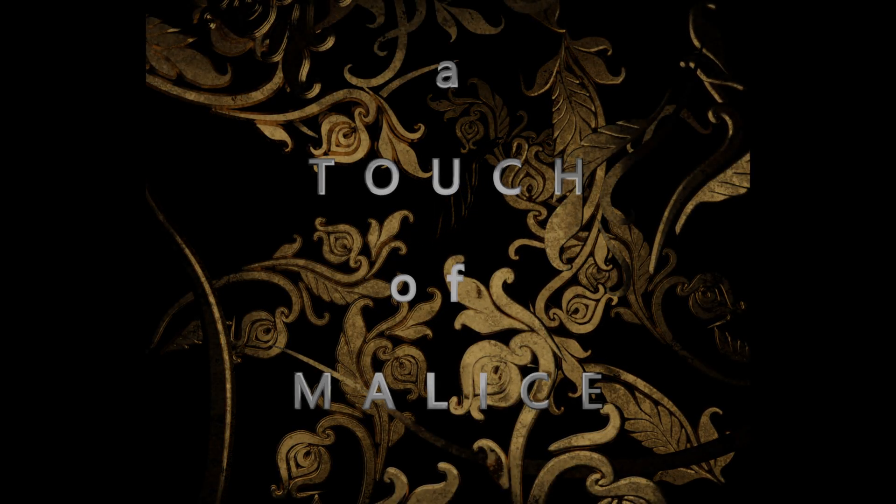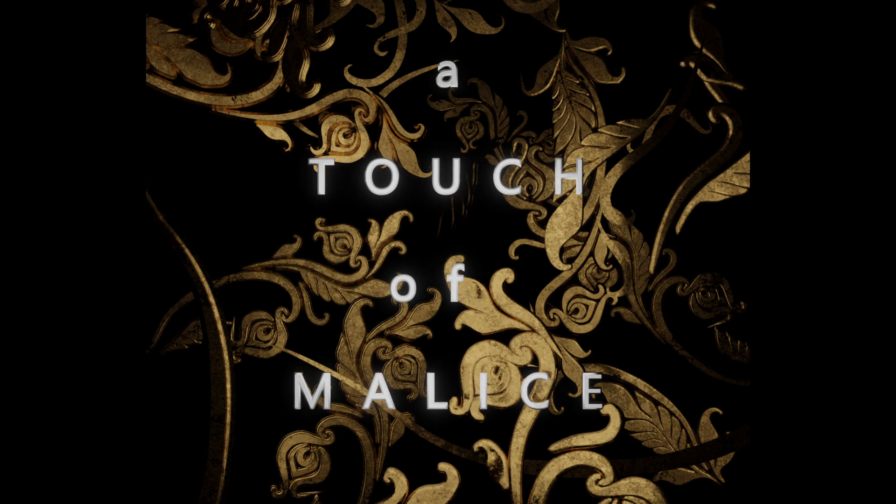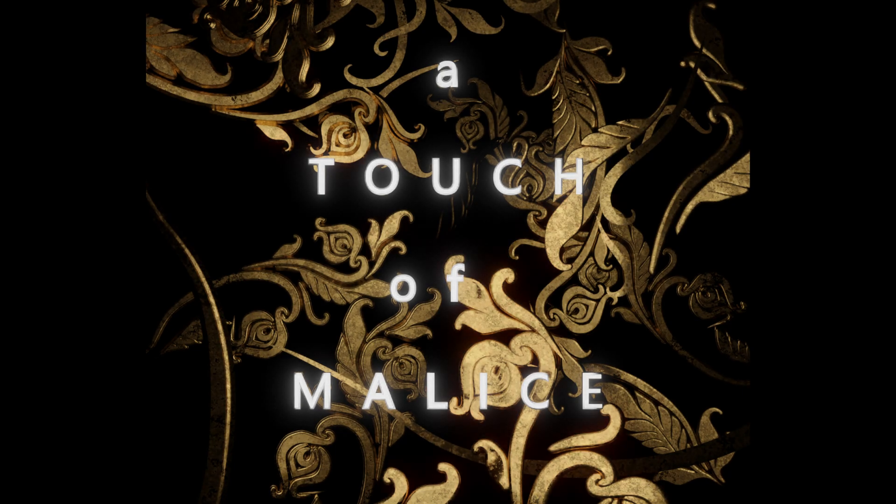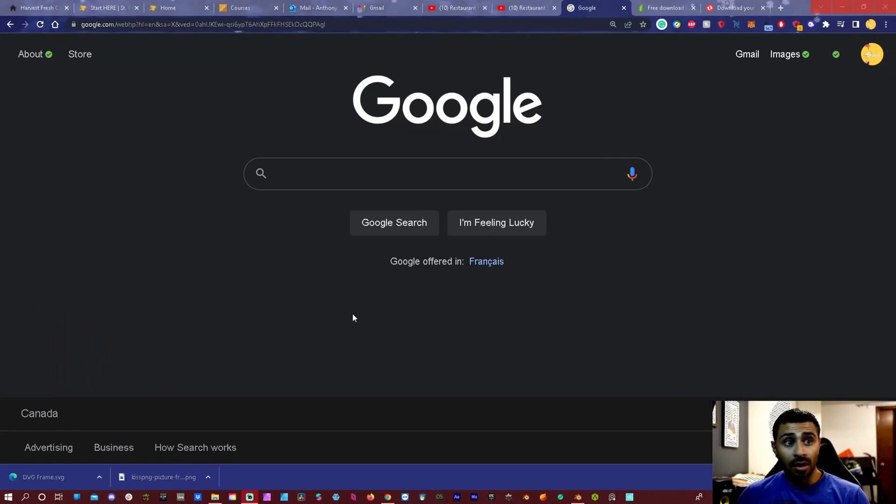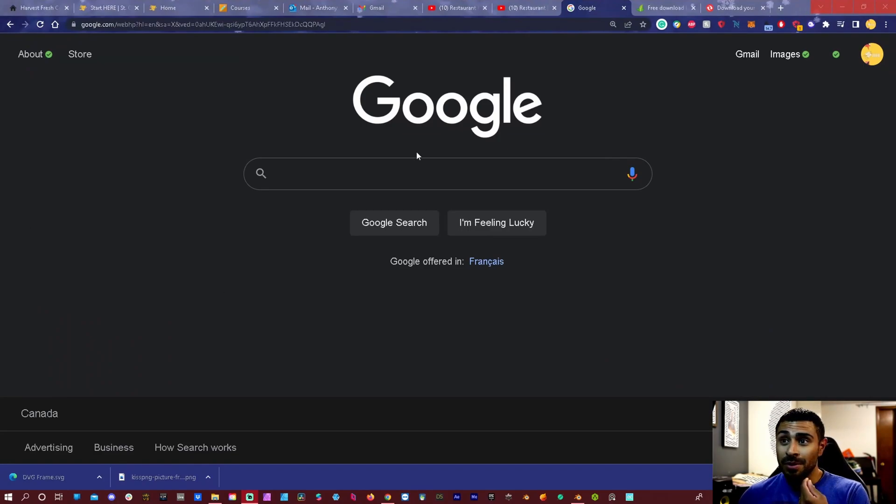Alright guys, I just learned something super cool in Blender so let's go take a look. Okay, so here we are and let me show you something.